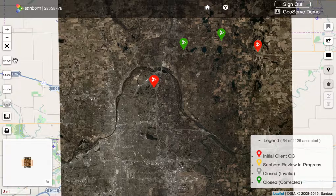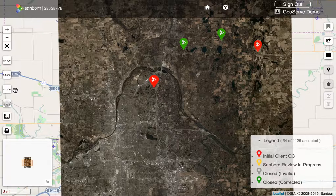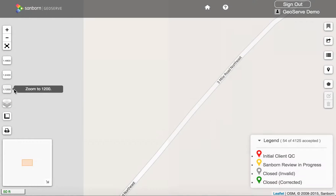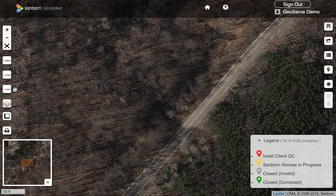Below the full screen button we have three buttons for scales: 1:4800, 1:2400, and 1:1200 scale. This allows us to quickly zoom to these specific scales just by clicking on them. We'll give the map a moment to catch up — and there you can see we've zoomed in to 1:1200 scale.